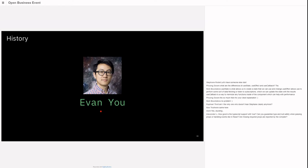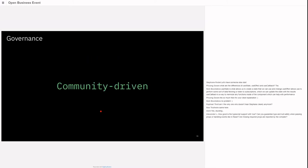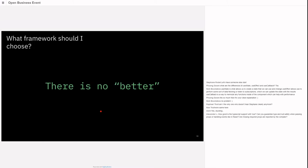Vue was created by Evan You who was working at Google at the time, highly inspired by web components and Angular. The fact that it's been so strongly driven by Evan You helped Vue be a very coherent library in its core. After a couple of years it started diversifying the governance. There's now a core team that takes care of Vue. It's community driven, a pure open source project not owned by a company.